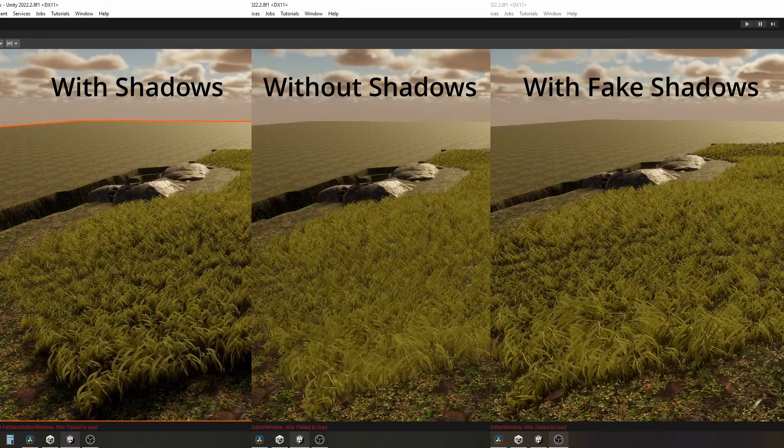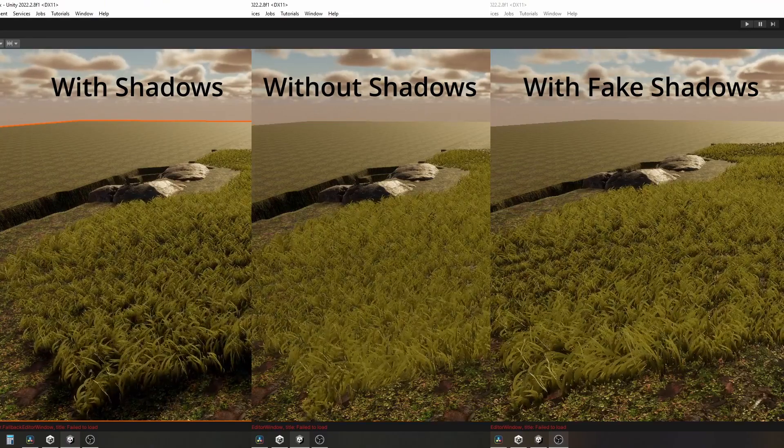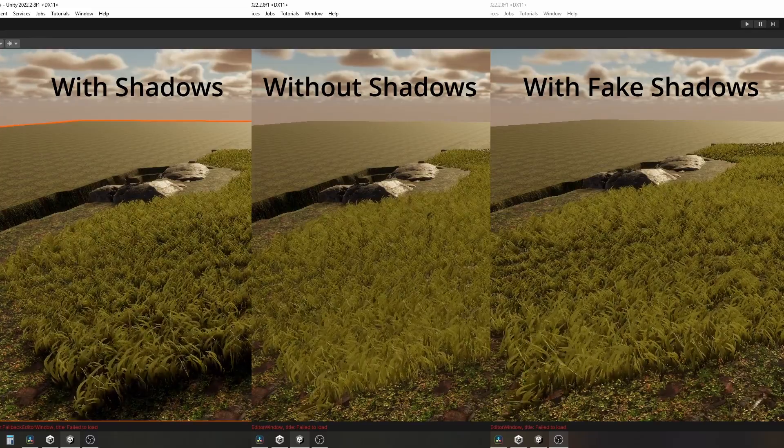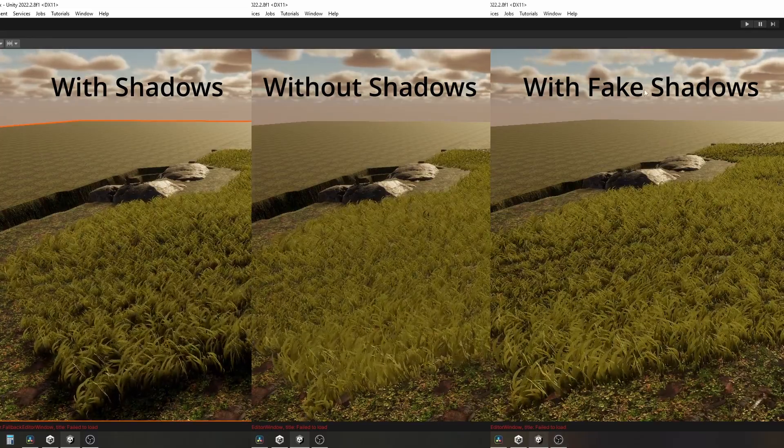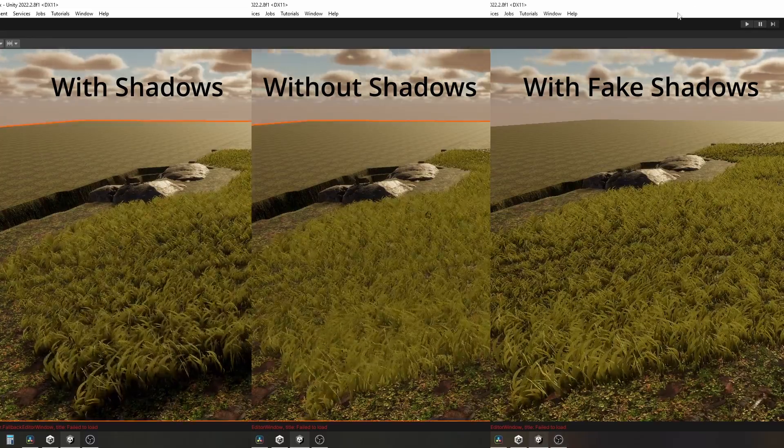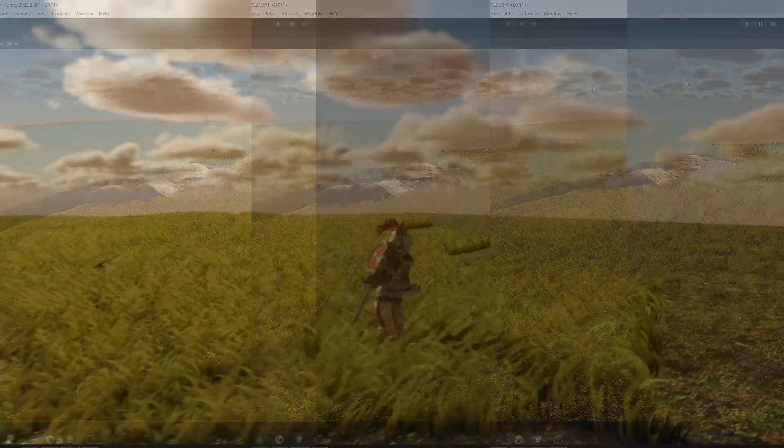The result is not as good as if the grass was casting shadow, obviously, but it is far better than the flat color we got after disabling shadow casting.